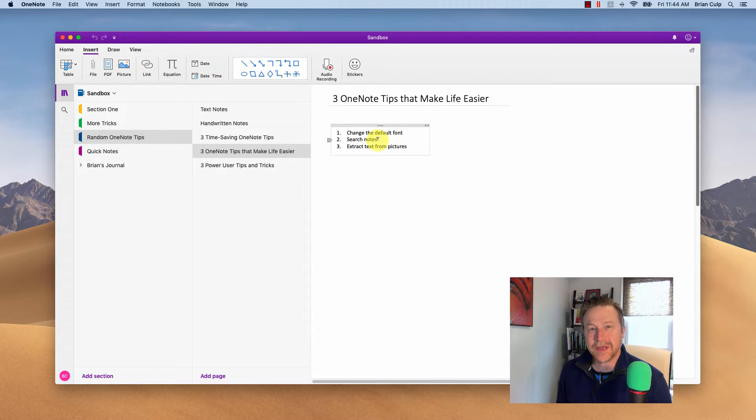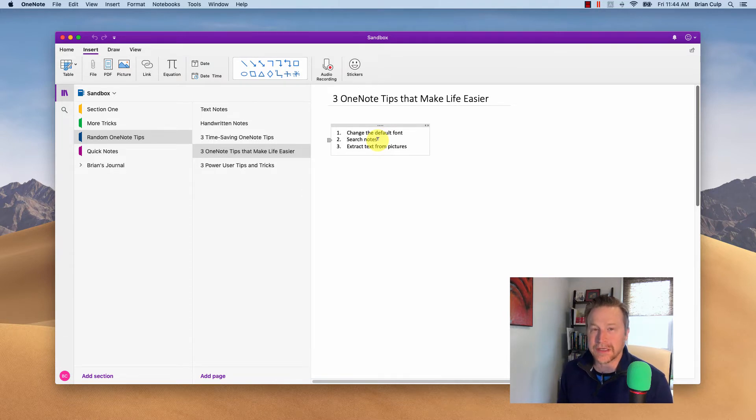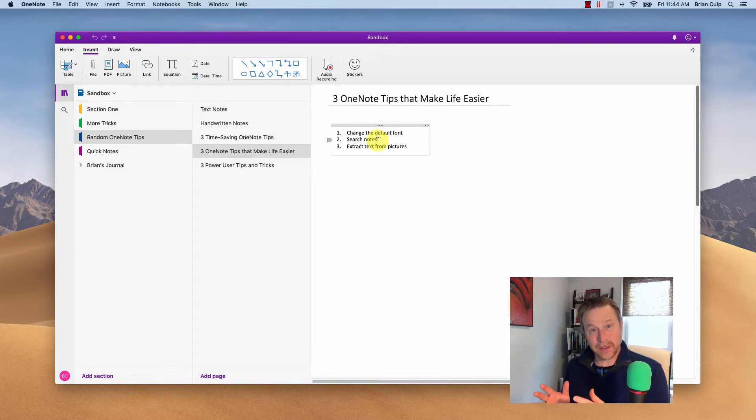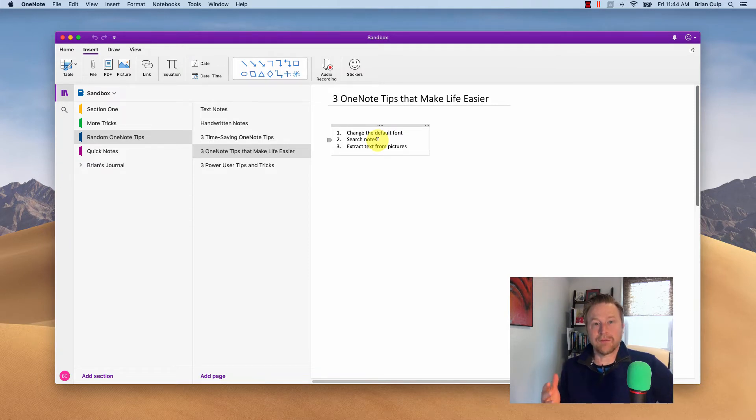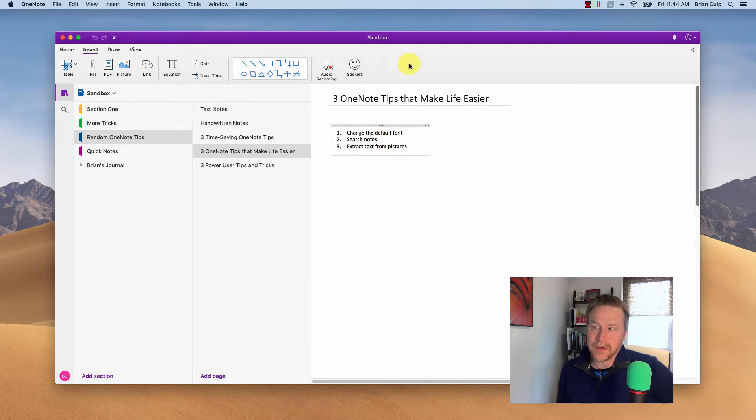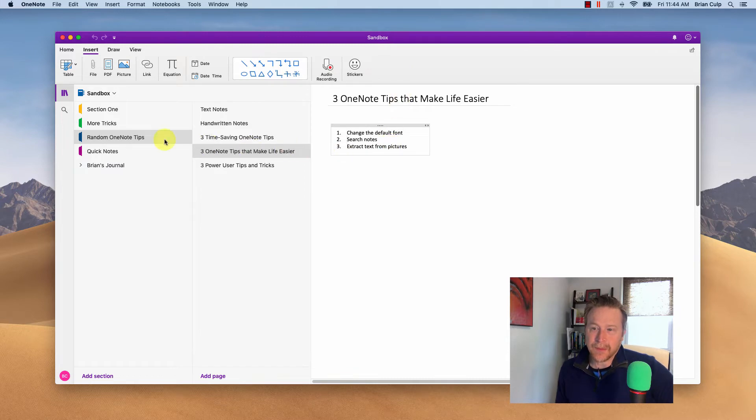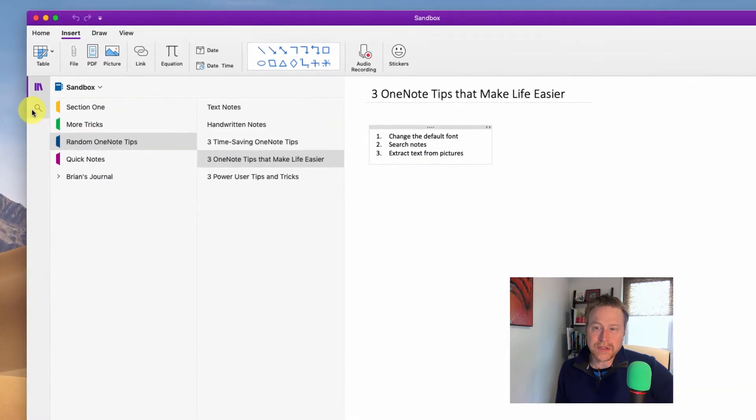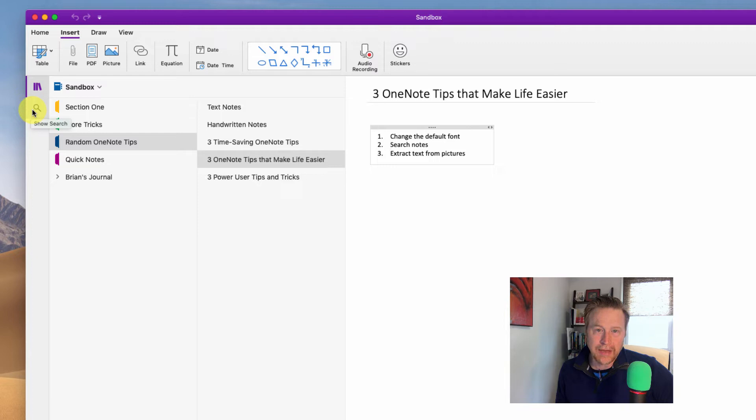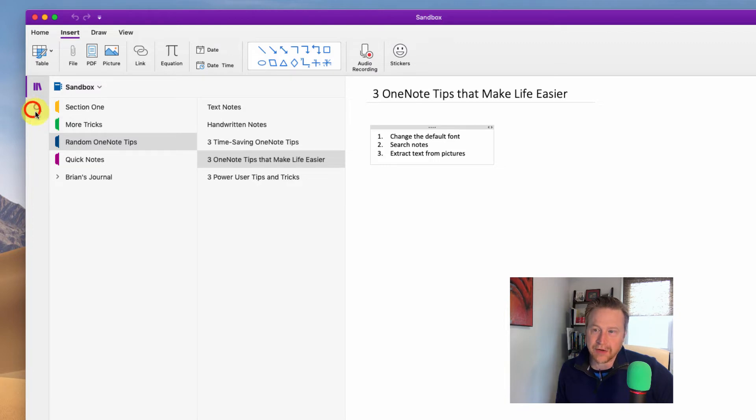So the next thing we'll look at is searching through your notes, and this is something that will, again, look a little bit different depending on which version of the application you're using. So on the Macintosh side, what you want to do is go to this search item on the upper left-hand side of the interface. So if you give that a click...